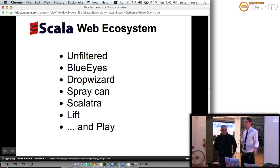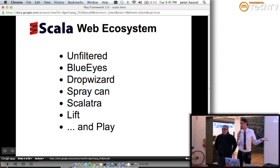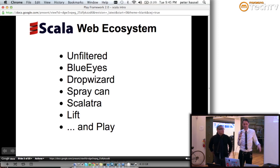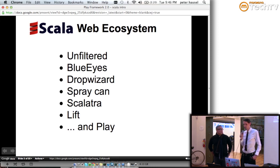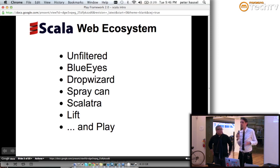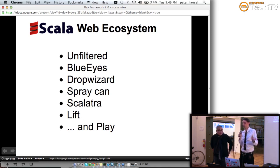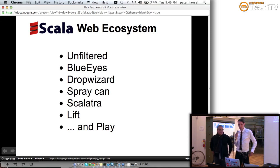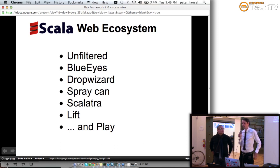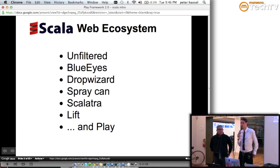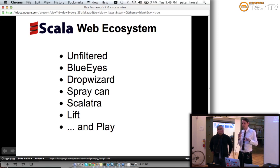Just a few words about these frameworks. Unfiltered is basically a simple API on top of a really thin web toolkit. The main idea is that you can use idiomatic Scala just to extract URL information and execute certain pieces of code. It also comes with helpers like WebSockets and stuff like that. It's a really nice thin library — if you're into creating web services or something really thin, maybe Unfiltered is for you.